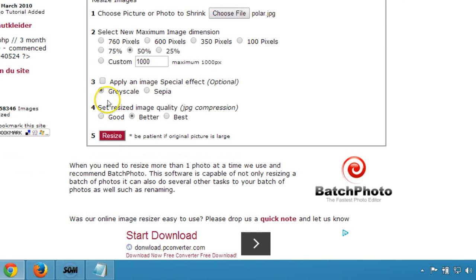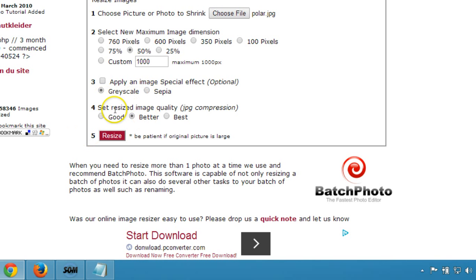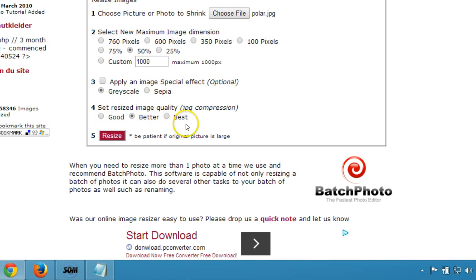You can also apply an image special effect — that's optional. The fourth step is to set the resized image quality. You can choose good, better, or best depending on your preference.